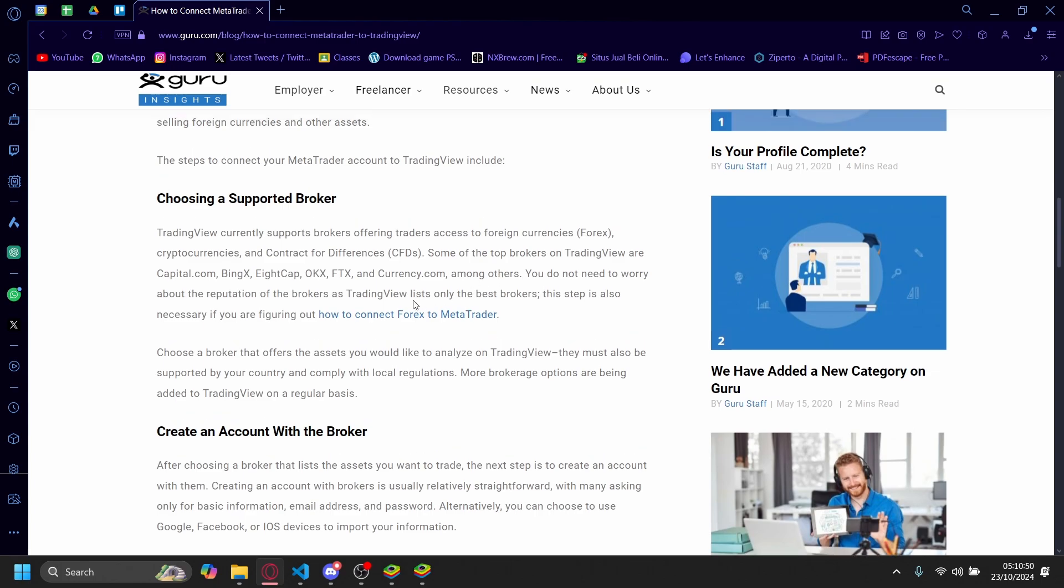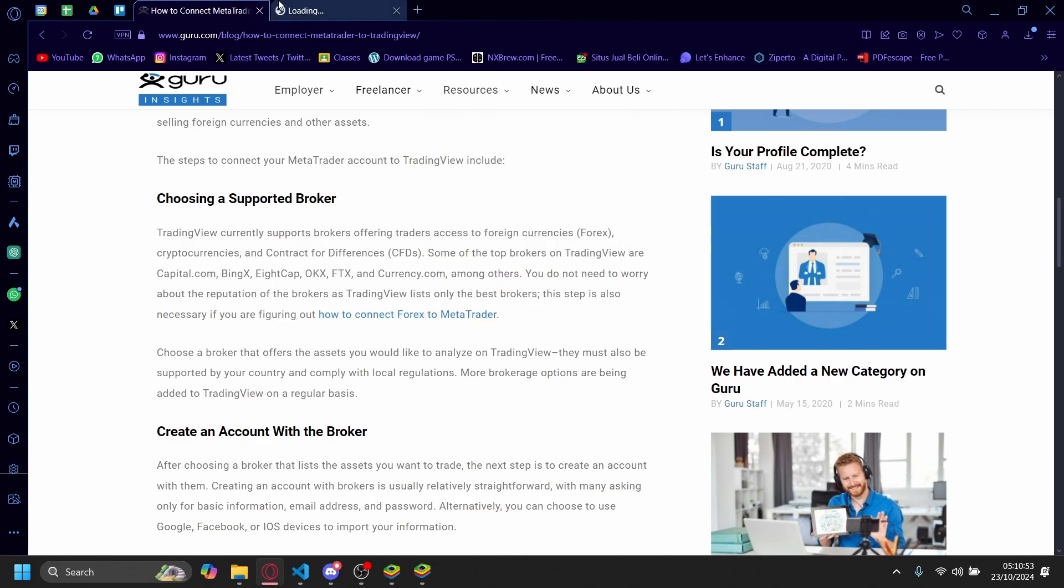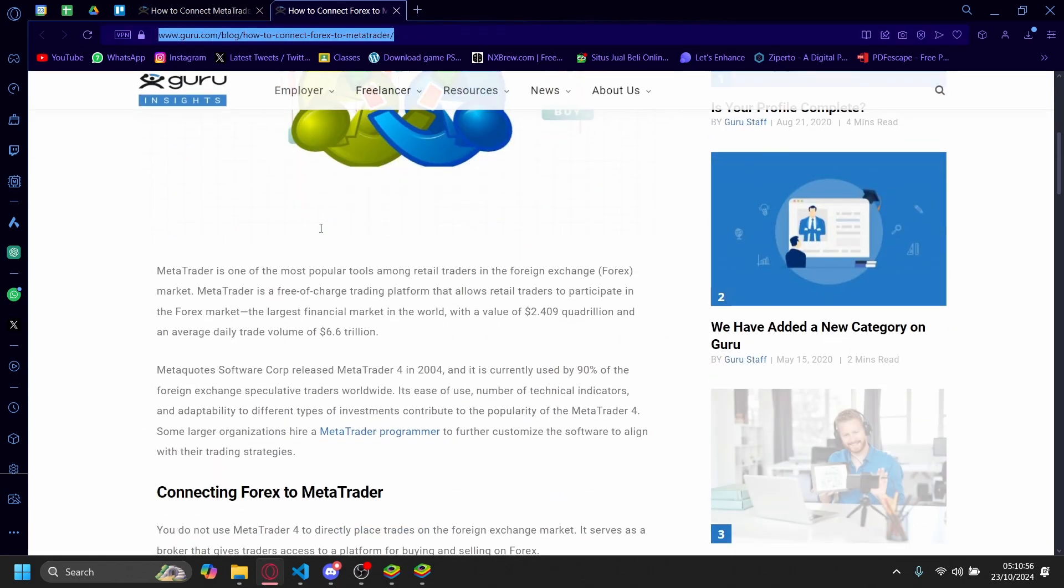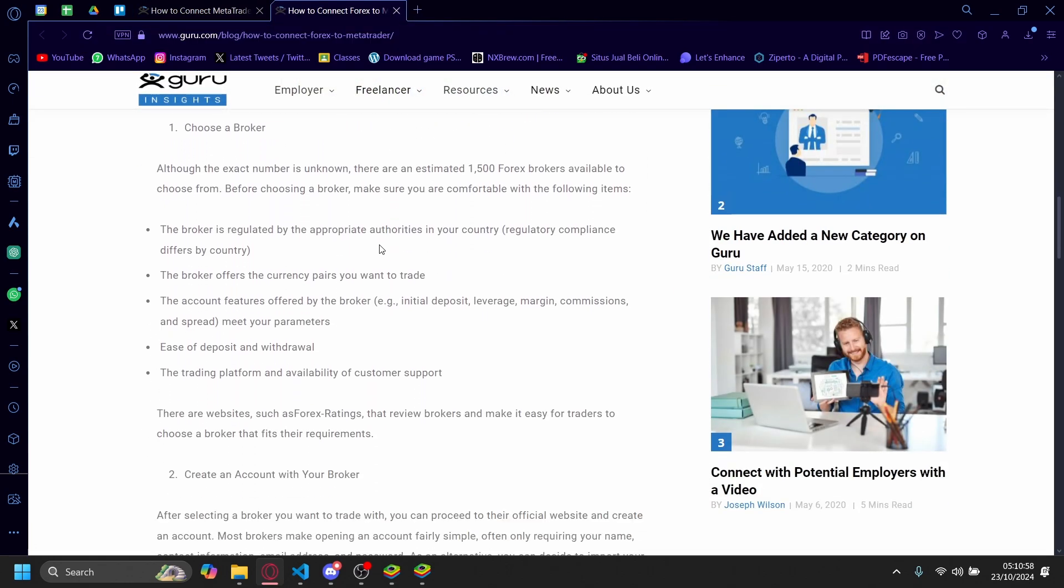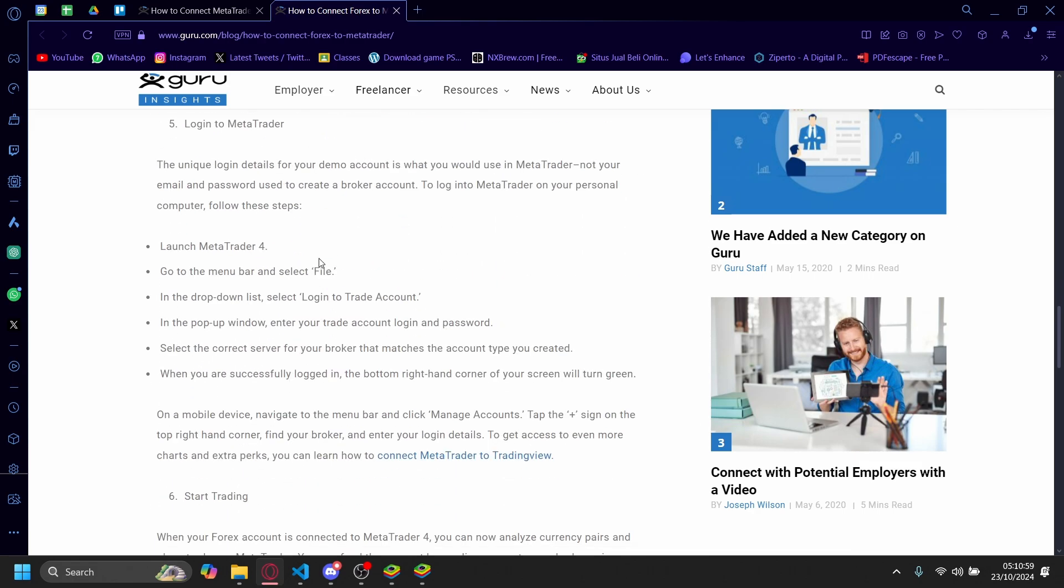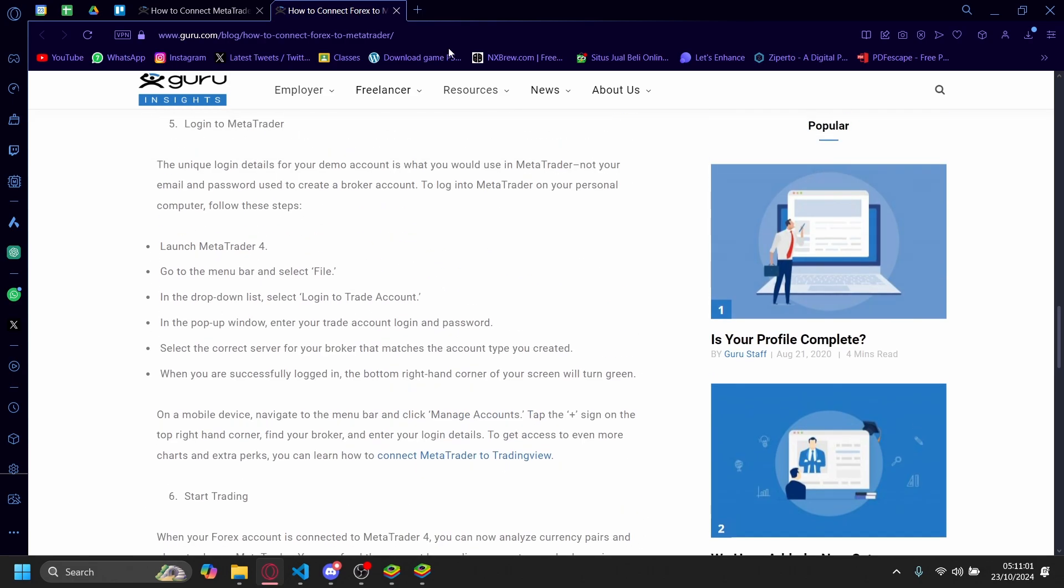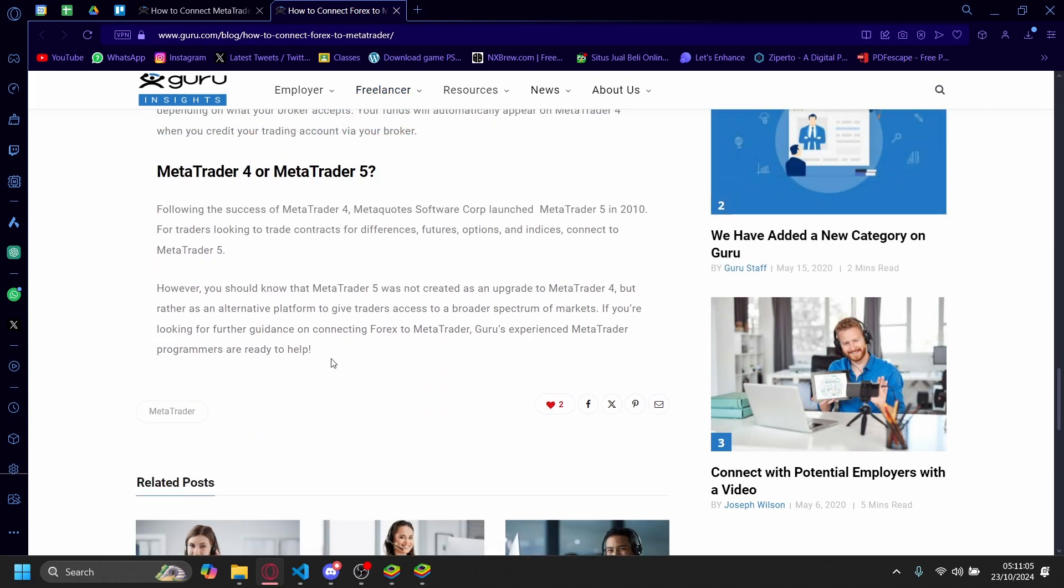If you want to know how you can connect Forex to MetaTrader, you can click on this link here. It'll take you to this website. Then you'll need to choose a broker. These are the steps. You can copy and paste the link to find it.